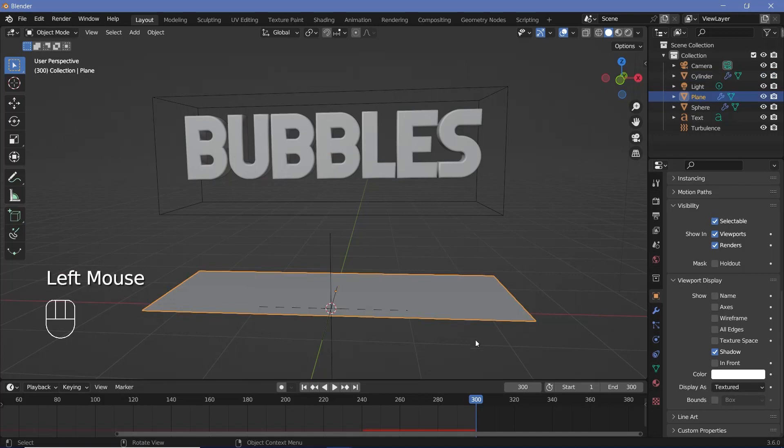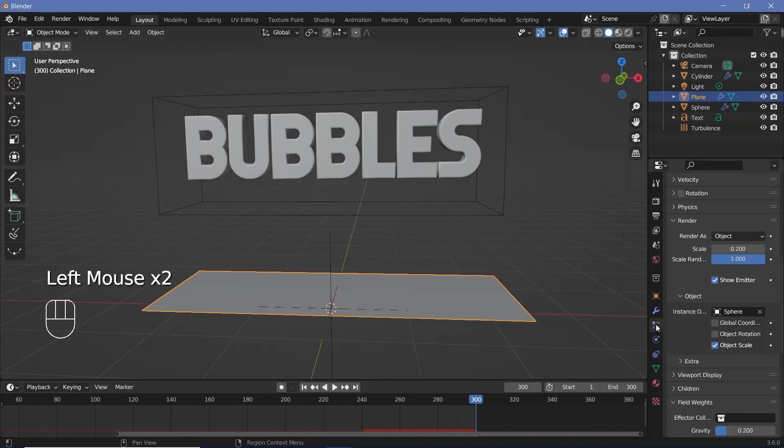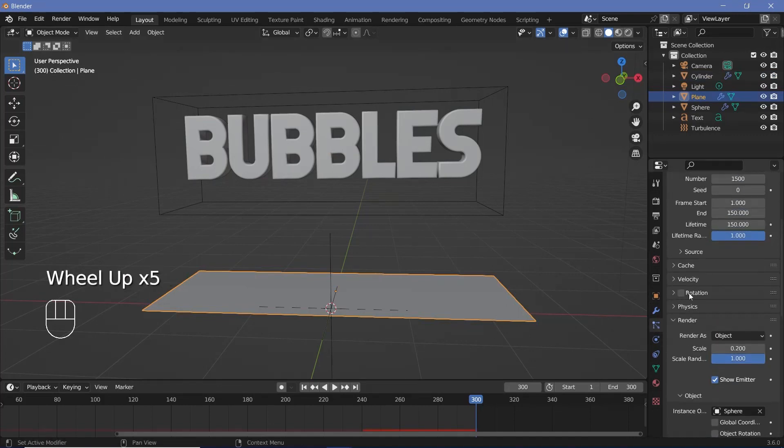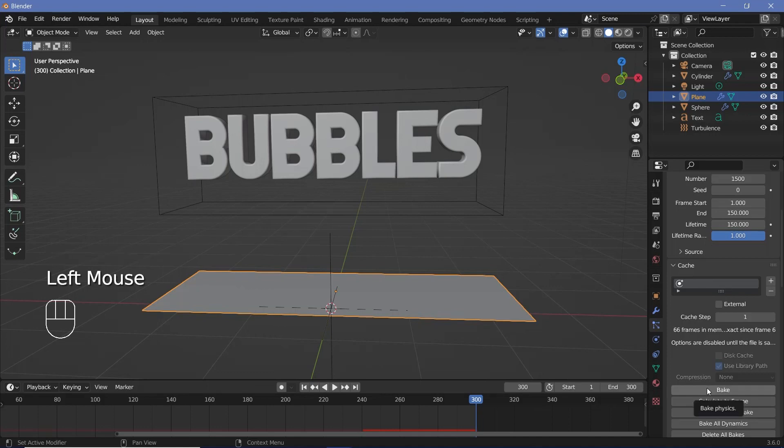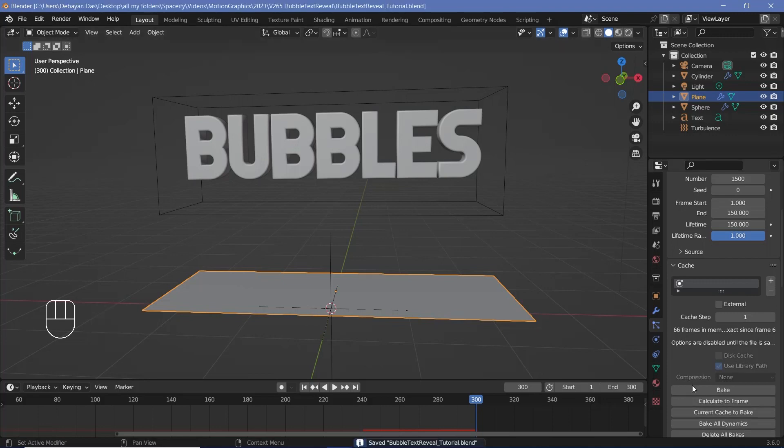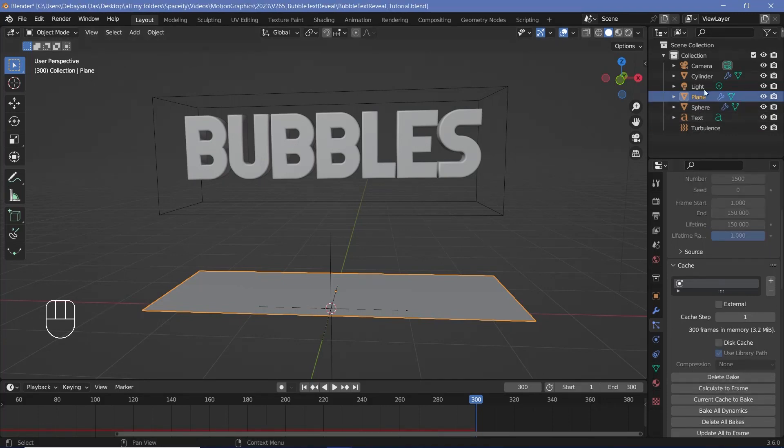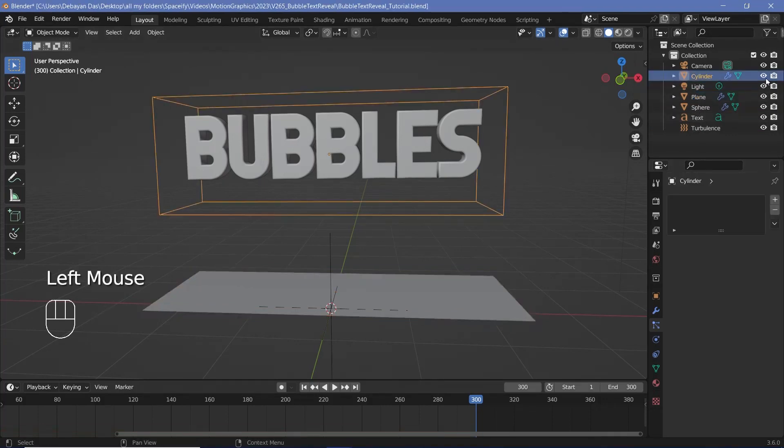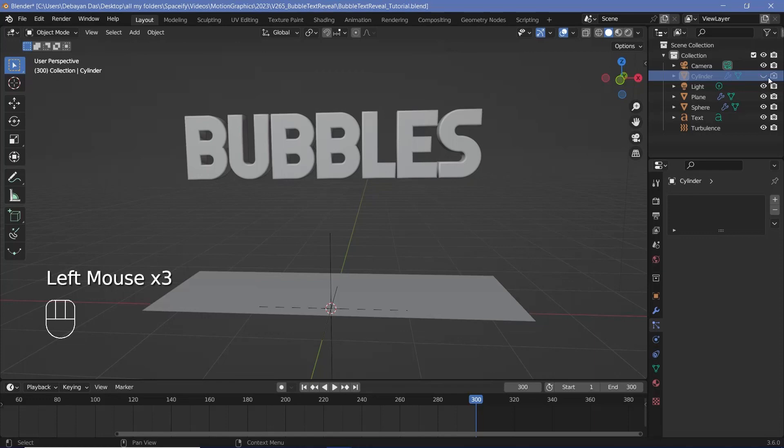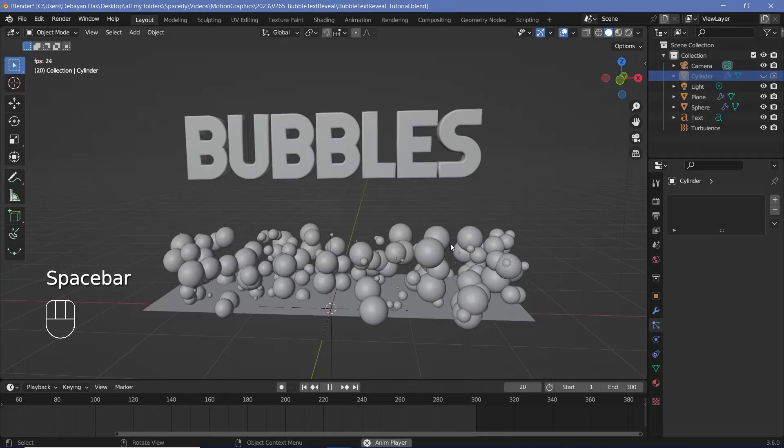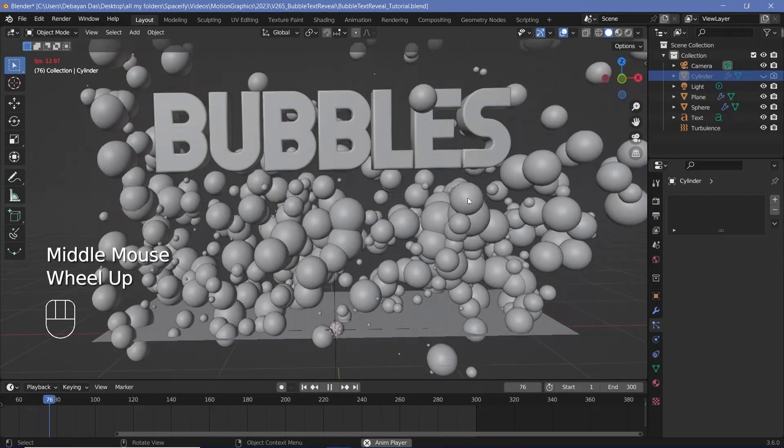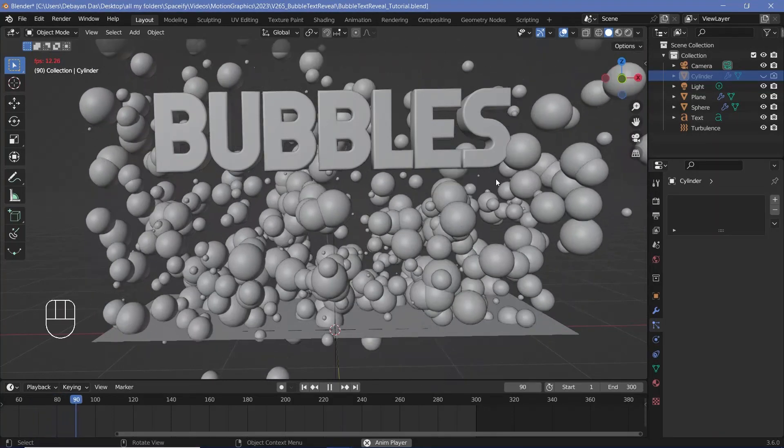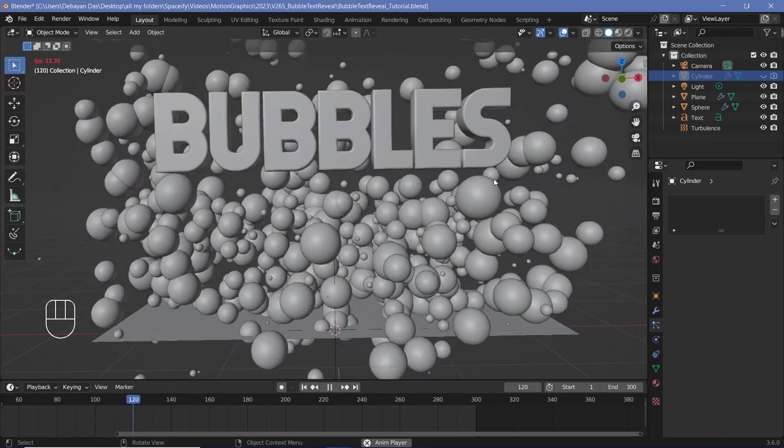So that looks good so I'll select my plane, I'll go to the particle properties and then under the cache settings over here I'll go ahead and choose bake but before baking it's always best to save the project so press Ctrl S and save it. Once it's saved press bake. Once it's baked you can go ahead and just switch off the cylinder from your viewport as well as your renders by pressing these two buttons and now when you play the animation the spheres should bounce off of it just as expected.